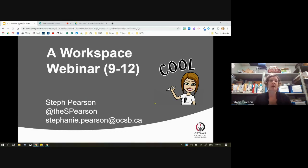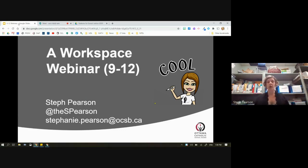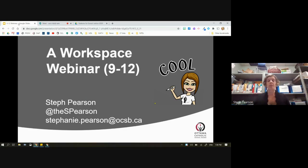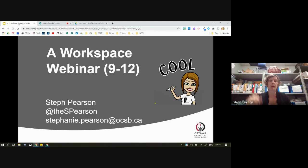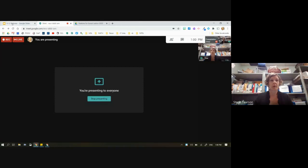Today's walkthrough is really aimed at the grade 9 to 12 level — how can we use Workspace in order to engage our students in learning activities and things they're going to be doing in our schools.